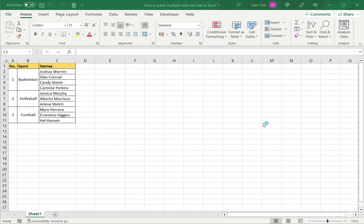Welcome to another Spreadcheaters video guide. You can find written instructions for these steps on the Spreadcheaters website. In this video we're going to see how to paste multiple cells into one in Excel.